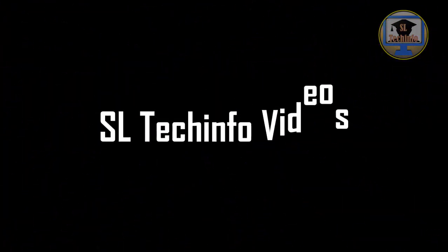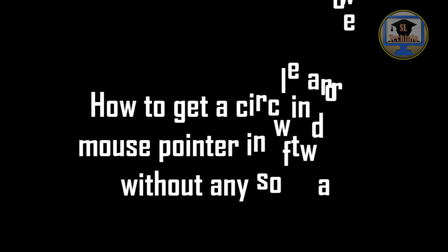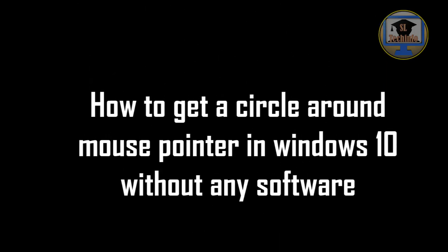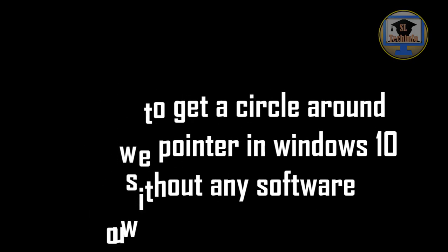Hi guys, this is SL Tech Info Videos again. Today I am going to show you how to get a circle around mouse pointer in Windows 10 without any software.